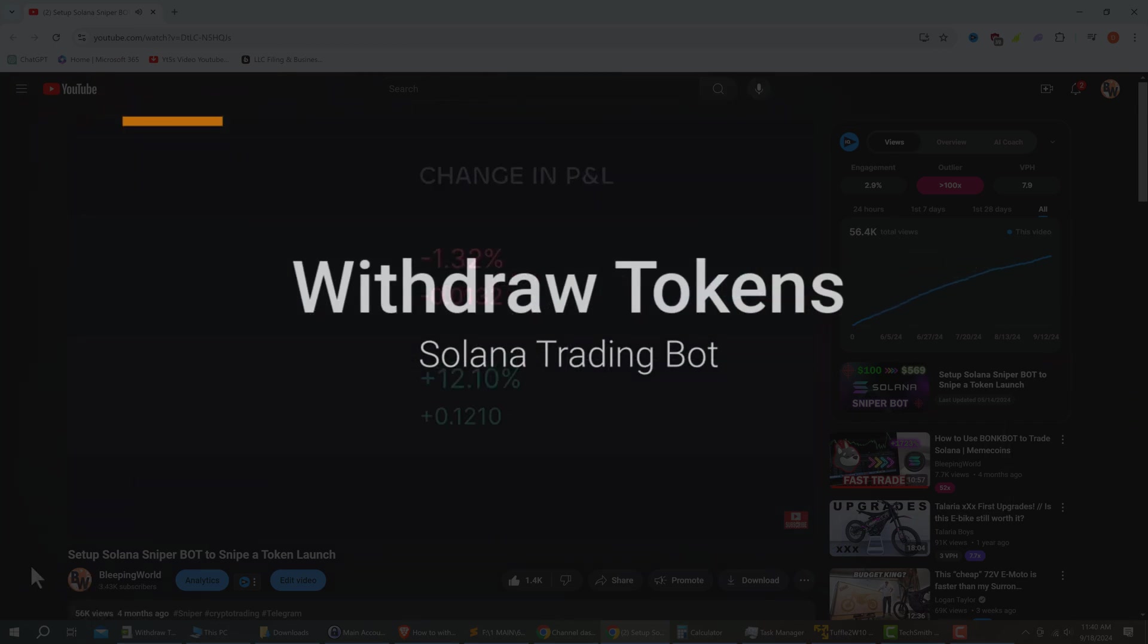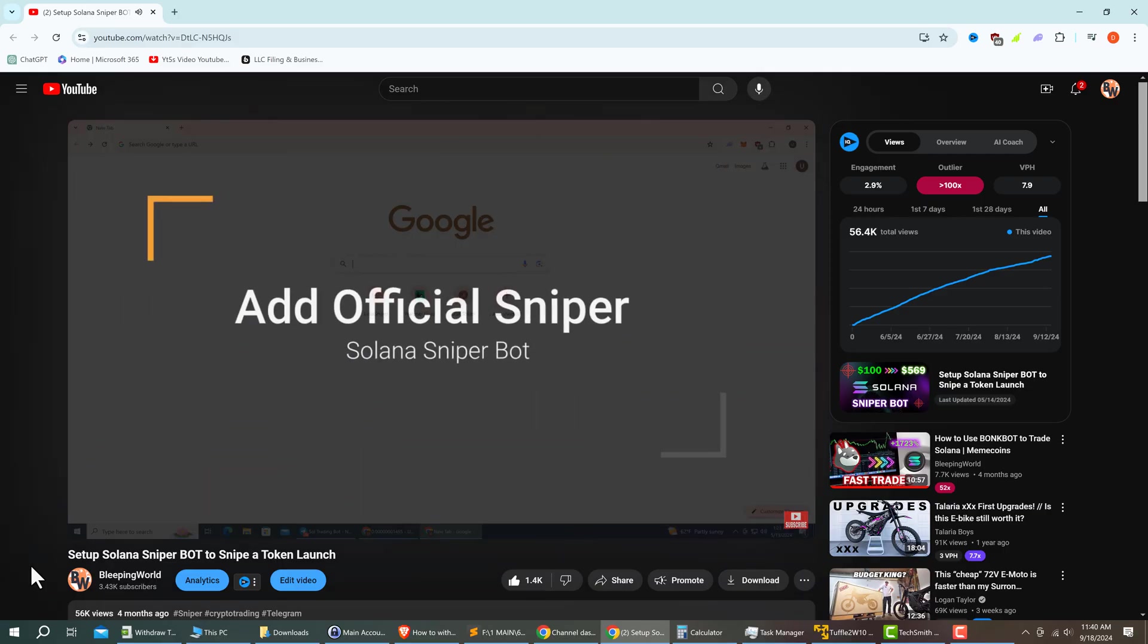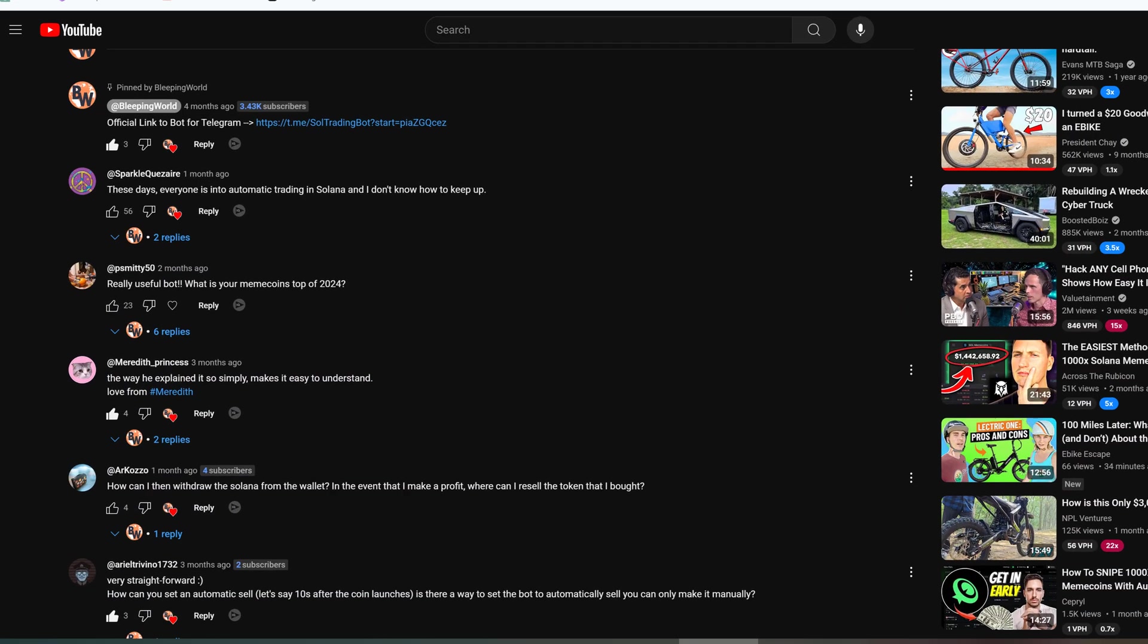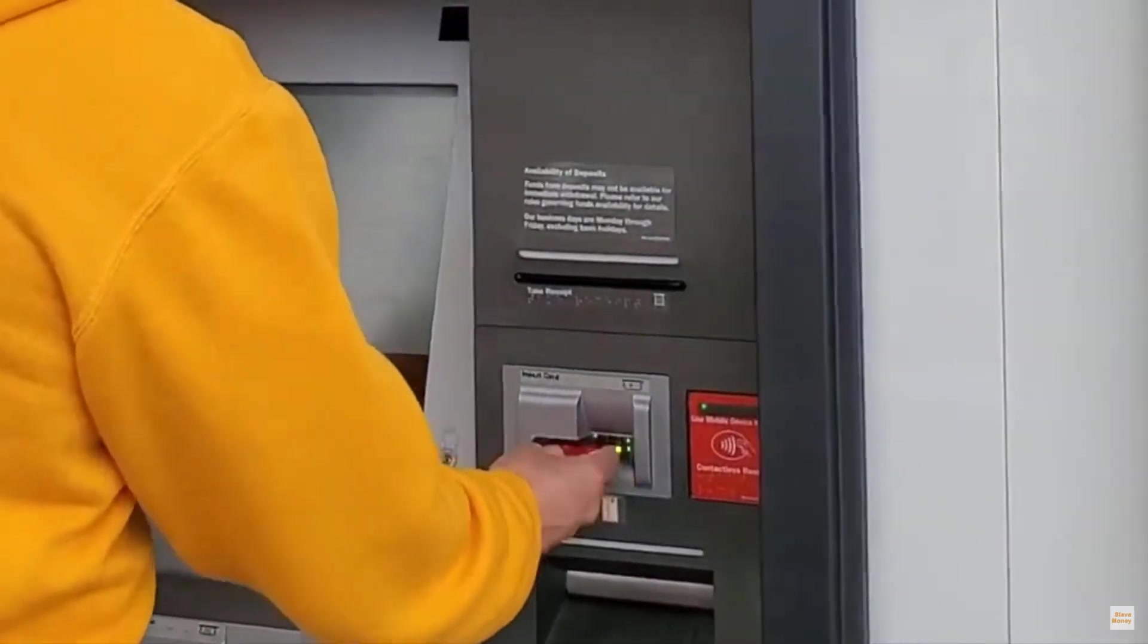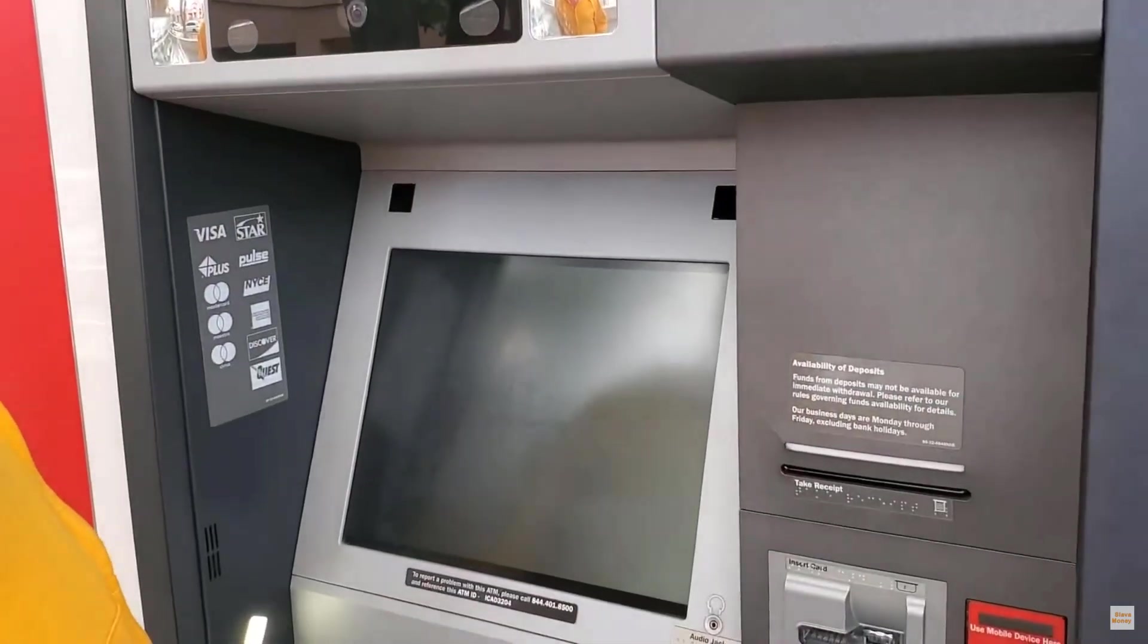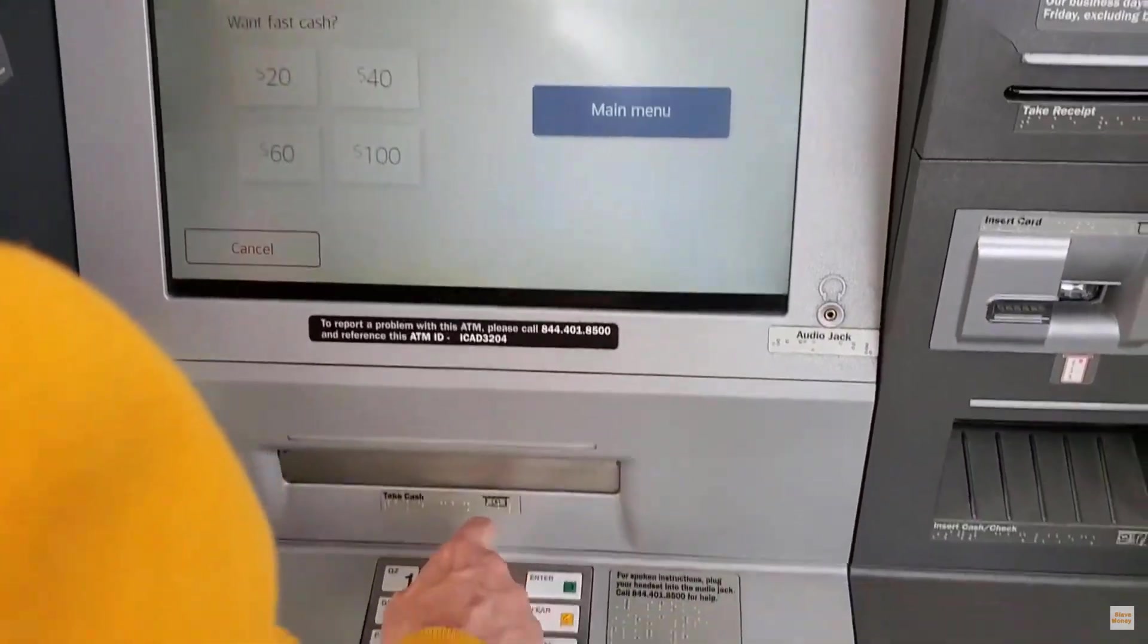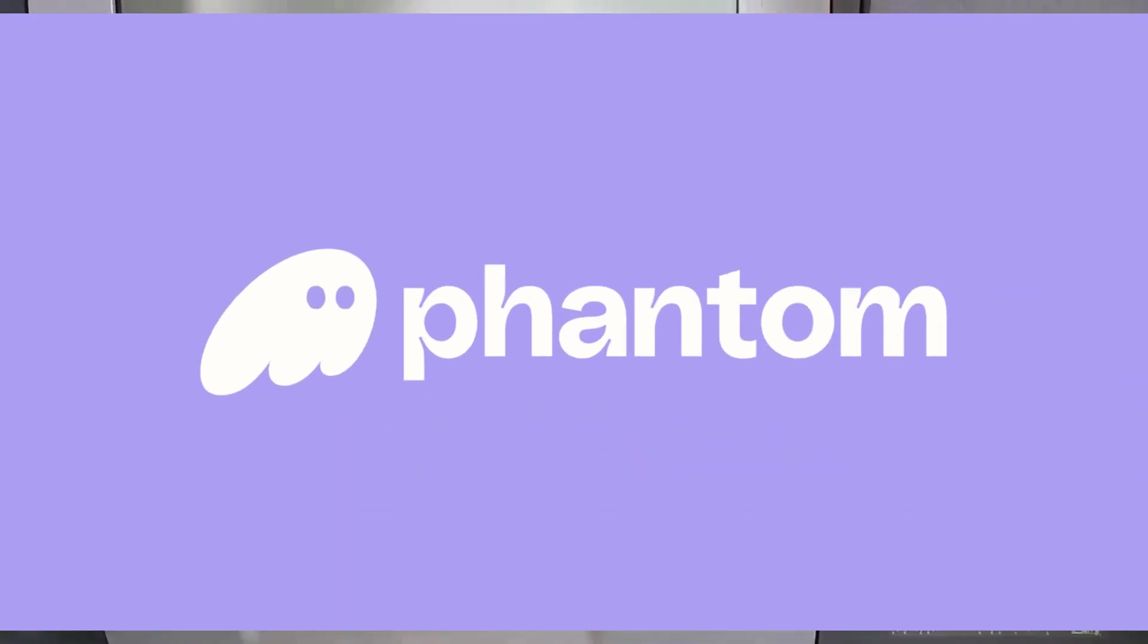In my previous video I showed you how to quickly snipe tokens with the Solana trading bot, and some users asked how to withdraw the tokens from the Solana trading bot wallet. So in this video I will show you how to withdraw the crypto tokens out of your Solana trading bot wallet and send them to a Solana blockchain supported wallet like Phantom.